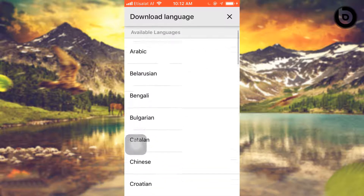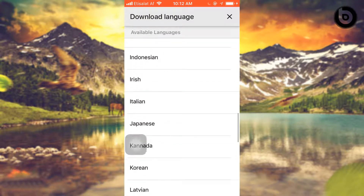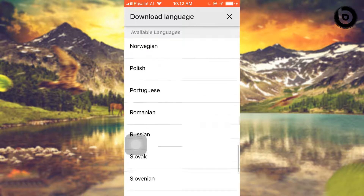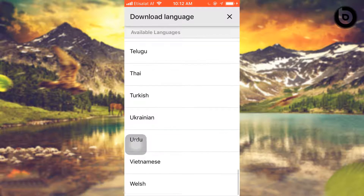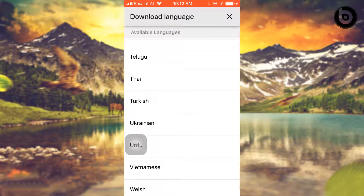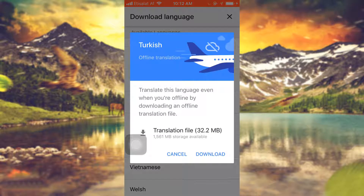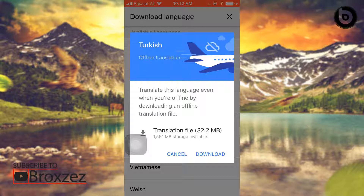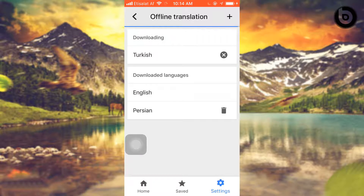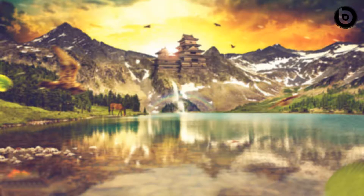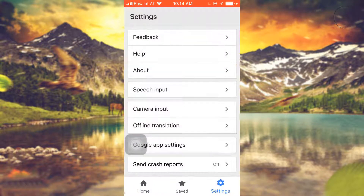Here are the available languages you can download to use in offline mode. Maybe I want to use Turkish. You can translate into this language even when offline by downloading an offline translation file. It is just 2 MB. I'll download it — download is completed. Let's go back to home.